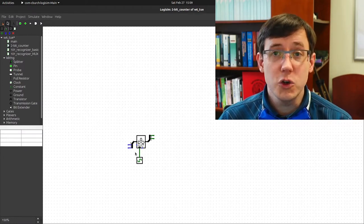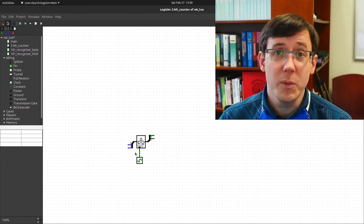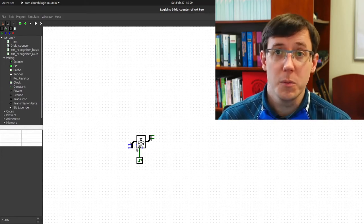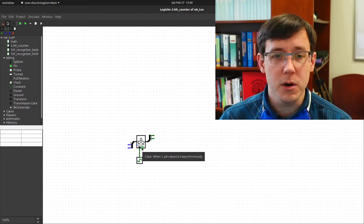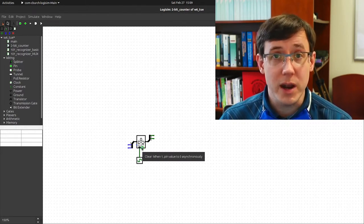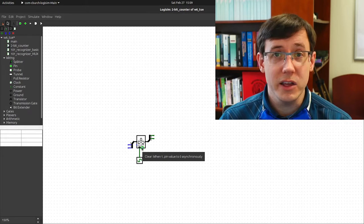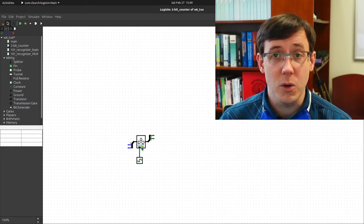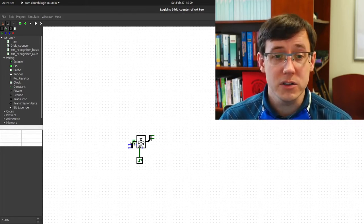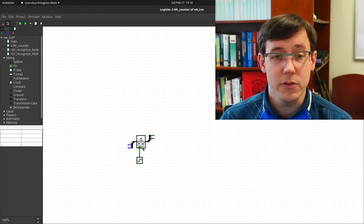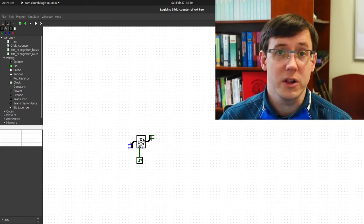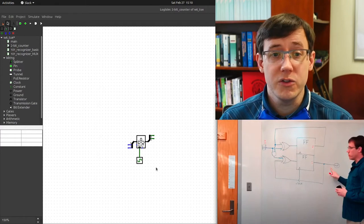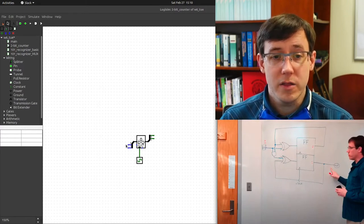The register also has two other input pins that we will make use of in homework 4, but not today. Those are the enable bit, which we've seen before, and a reset bit that sets the value in the register to 0 asynchronously — meaning regardless of what the current input and clock status are, if the clear bit goes to 1, the value in the register is cleared.